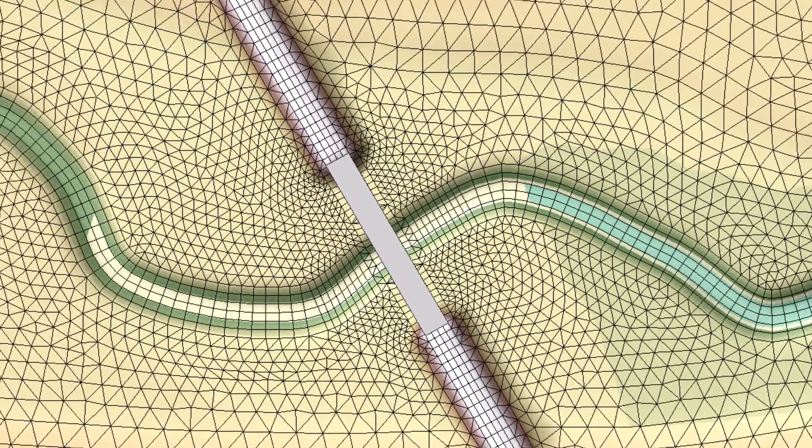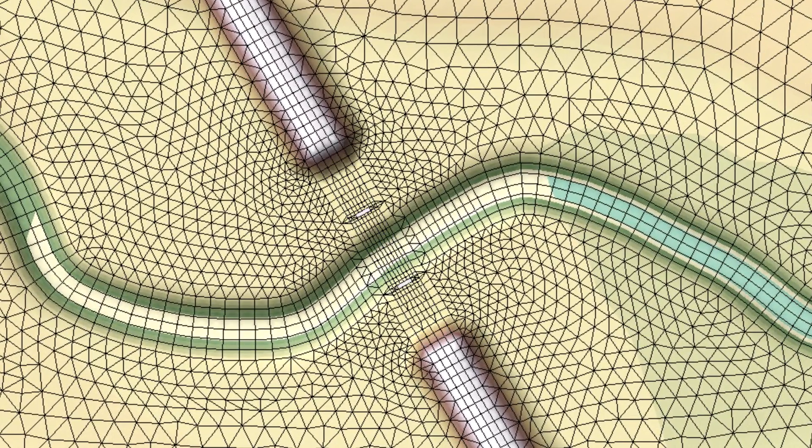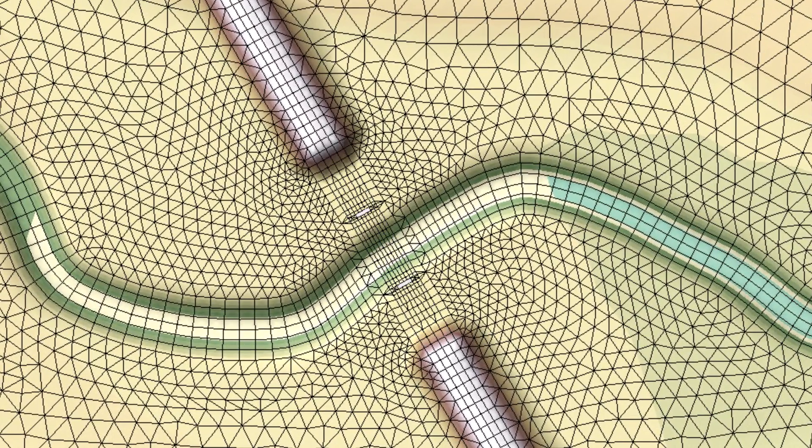Representing the bridge deck in the mesh allows the deck area and low chord to be represented and accounted for in the hydraulic results.